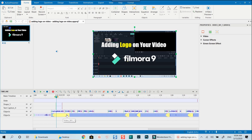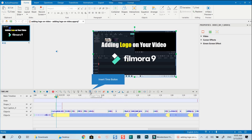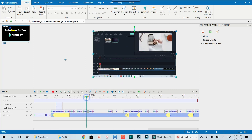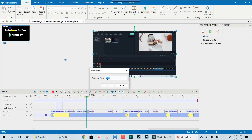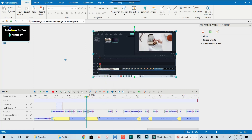To add a freeze frame section in ActivePresenter, you can select one or multiple tracks on the timeline, then click the Insert Time button. For example, I will add a freeze frame section to this position. Firstly, put the playhead at the position, then click the Insert Time button. Now I can type the duration of the freeze frame at this pop-up window. The default duration is 2 seconds, but I can change it to 10 seconds easily. Once inserted, you can adjust the duration and position of this section along the track. To delete the freeze frame effect, just drag the edge of the box all the way to the left.